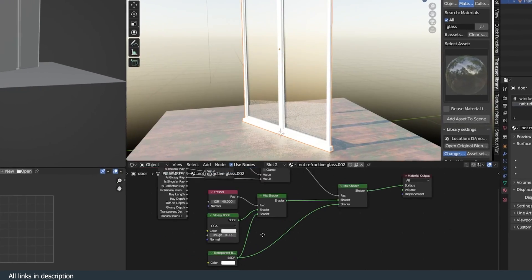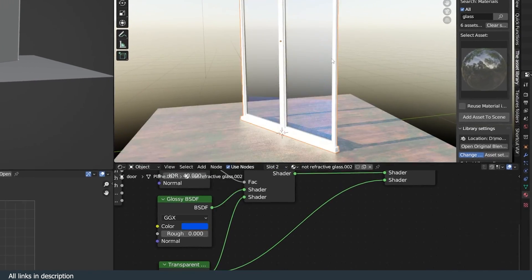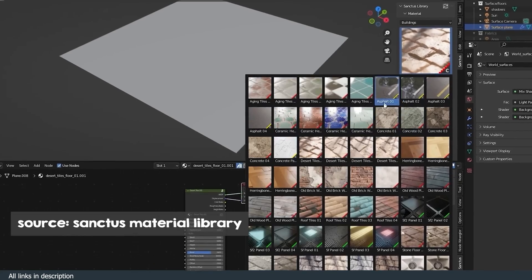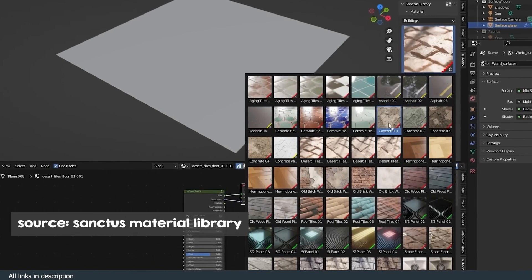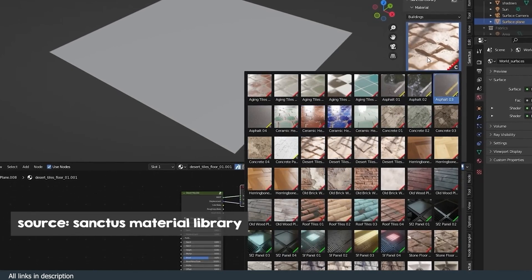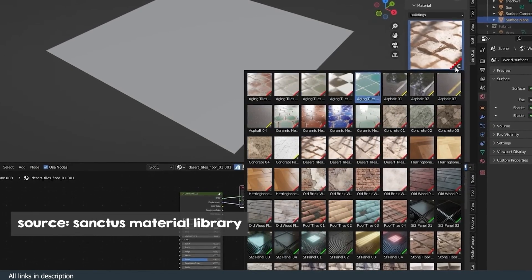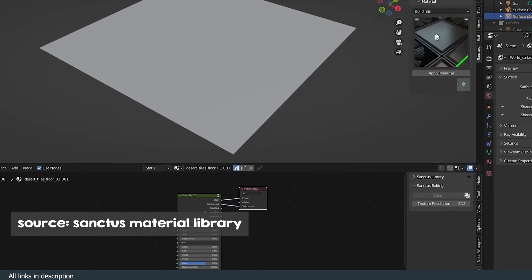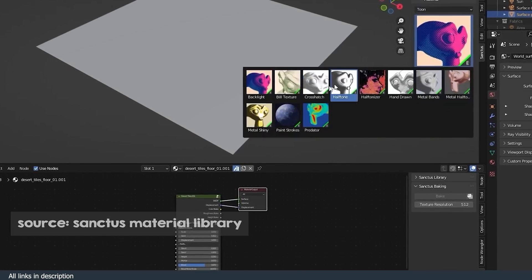If you need more procedural shaders like this, check out Sanctus material library that comes with things like this and more.